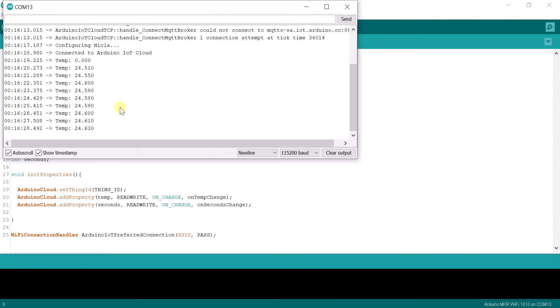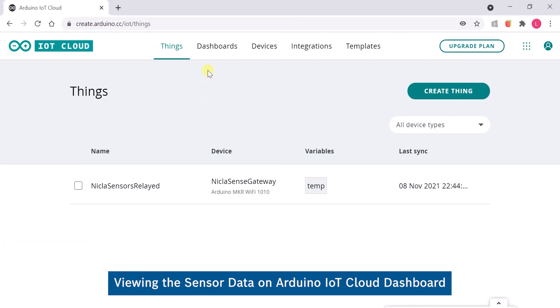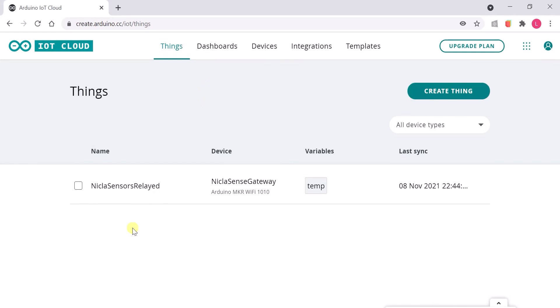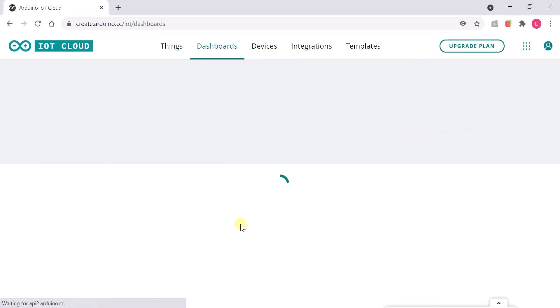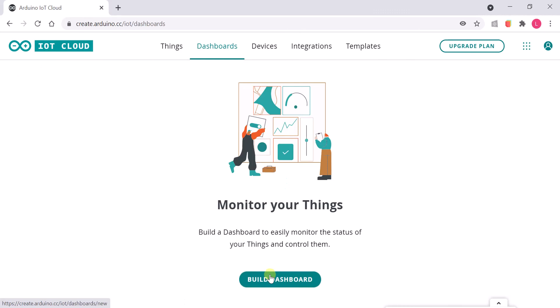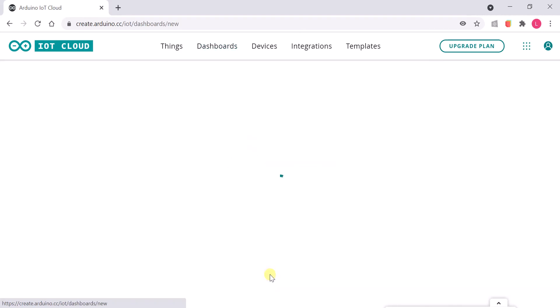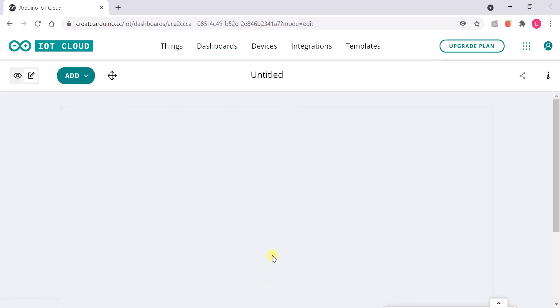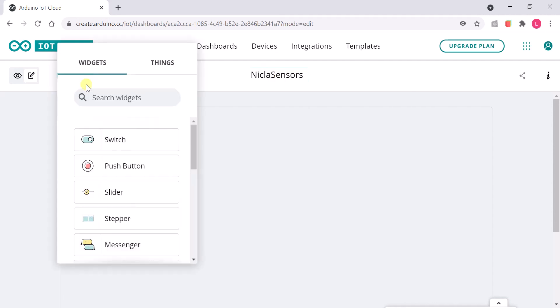Now that the board is streaming data to the IoT cloud, the next step is to view that sensor data in the IoT cloud itself. In order to do that, we need to build a new dashboard. Create a new dashboard and add a widget.